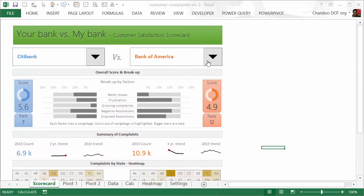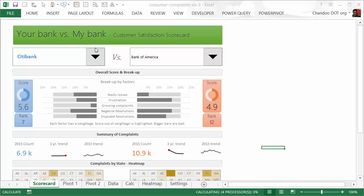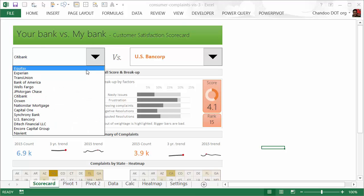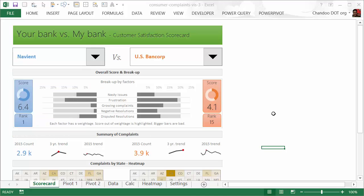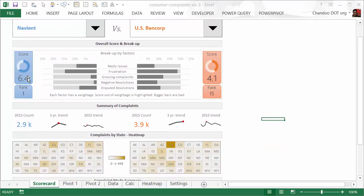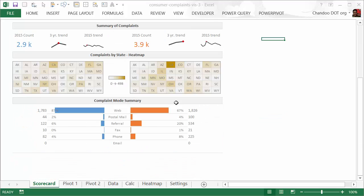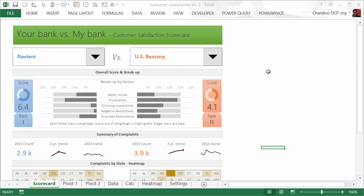That's in a nutshell how the scorecard is set up. Let me quickly demonstrate how this works. You can change this, for example you can choose US Bank Corp versus Navy—I don't know what kind of company that is—which has very high customer satisfaction according to our survey. As soon as you make a selection, all of these things will change: your heat maps, your graphs and trend lines, and everything changes.